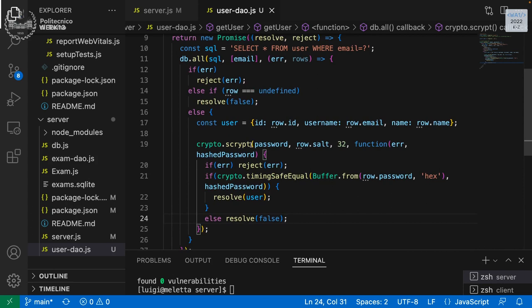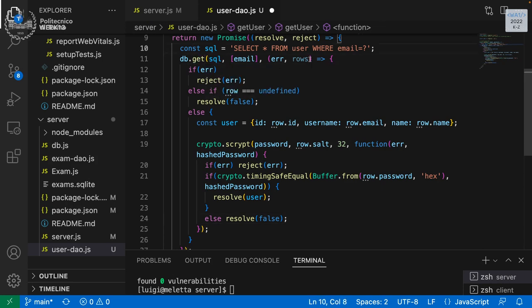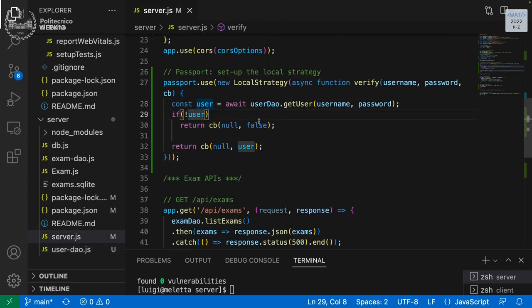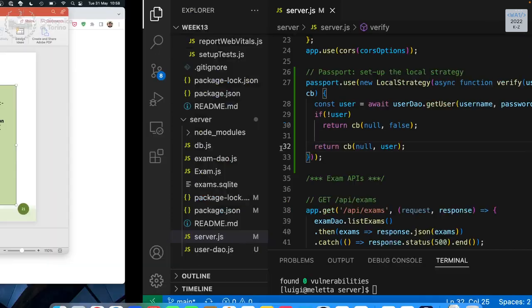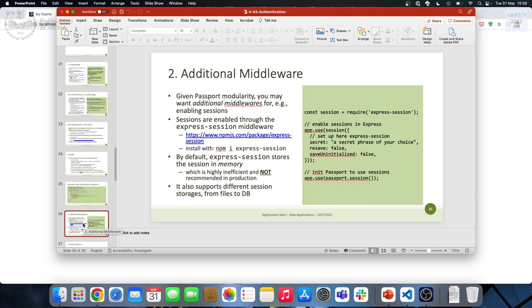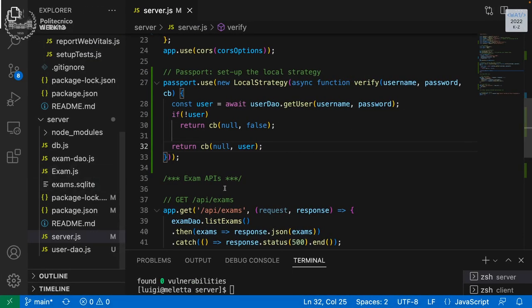We should use db.get instead of db.all since we just want to retrieve one user — since email is unique, we will always have one user or zero. This is already exported. Back in the main server: when the result is false we send an error, otherwise we send the user. This is setting up the strategy. Next, after setting up the strategy, we need to set up the session.